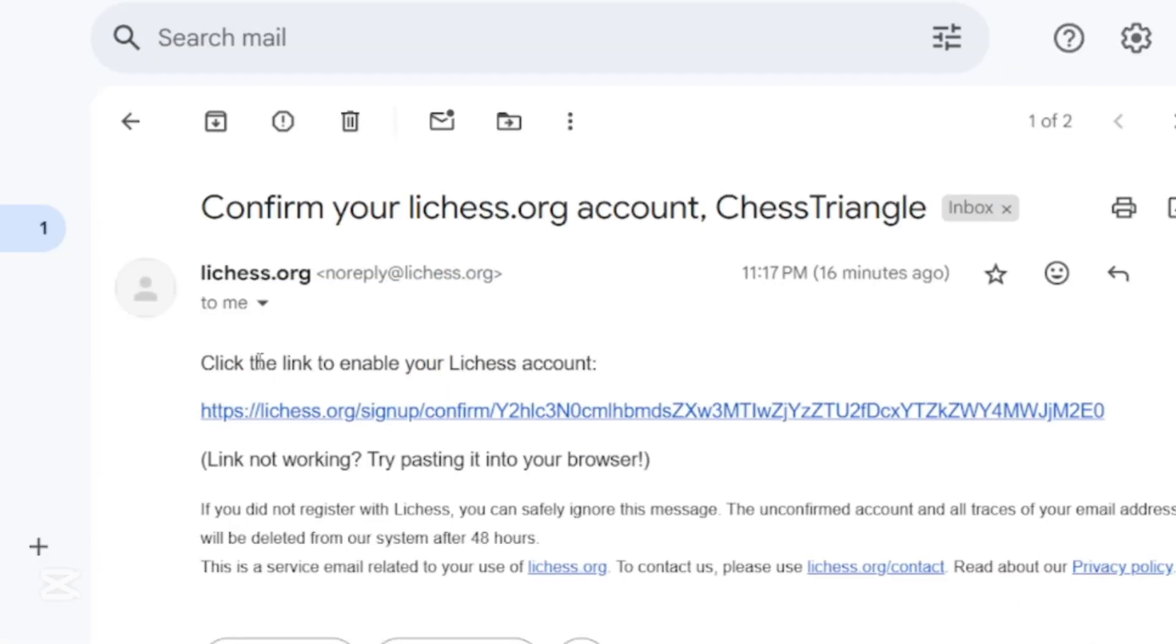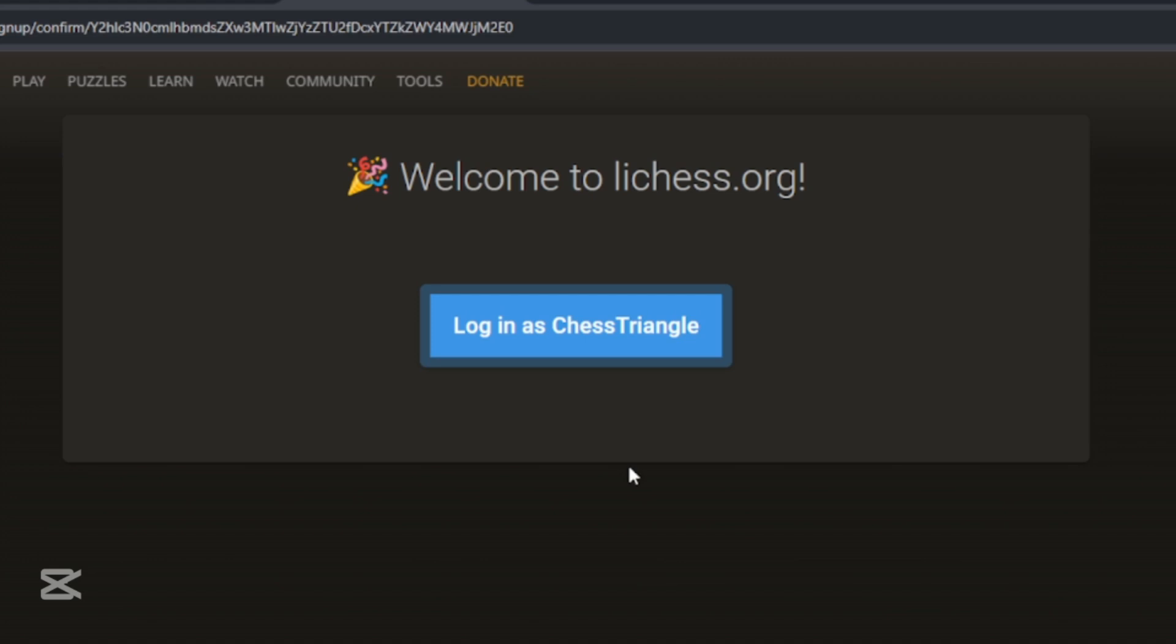This will take you back to Lycus. A welcome screen will appear. This is to invite you to Lycus. Click the big blue button on the middle of the page.